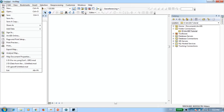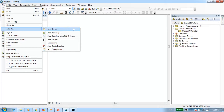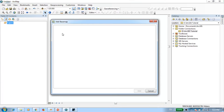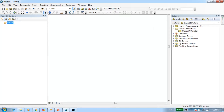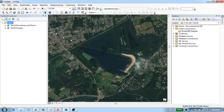To add the base map, go to File, Add Data, and Add Base Map. Here you'll see different types of map options. I'm going to go with the Imagery with Labels option and press Add. Once your base map is visible, you can use the zoom in button to zoom into the area you'd like to digitize.